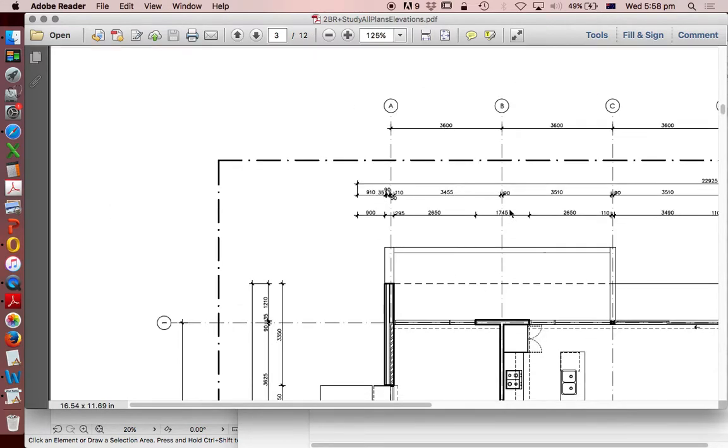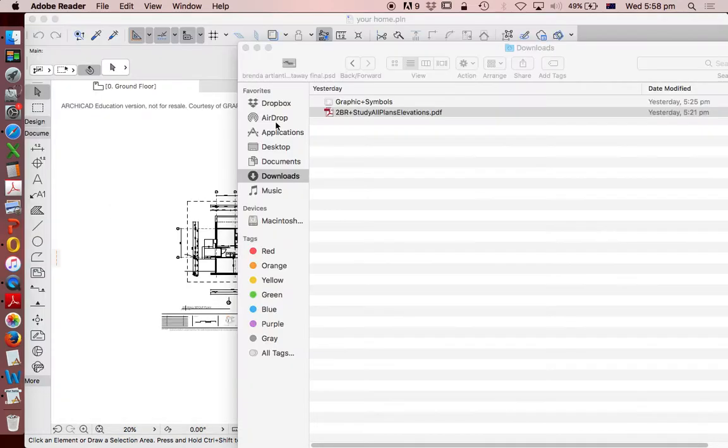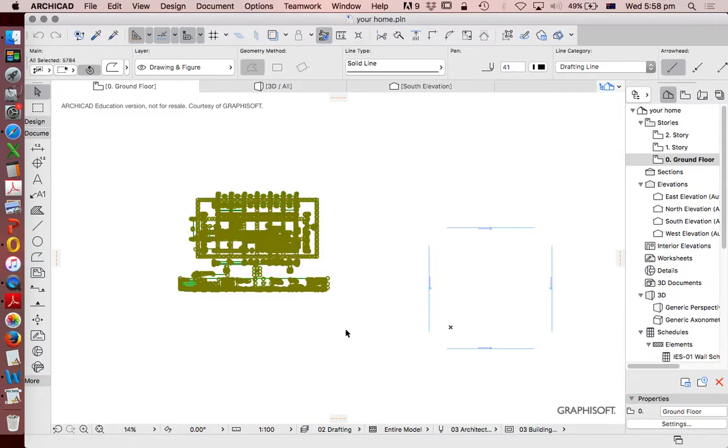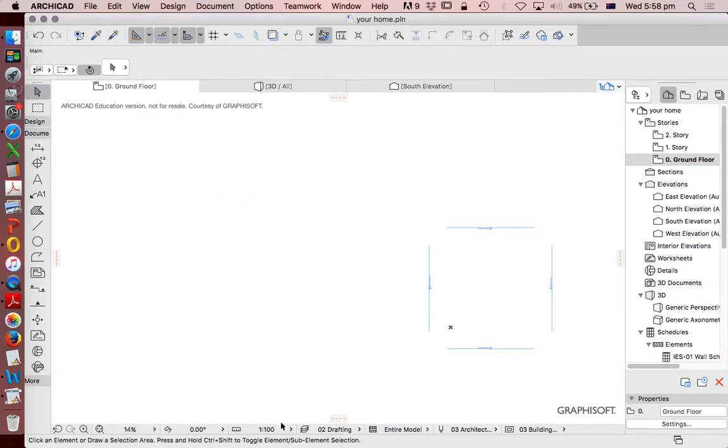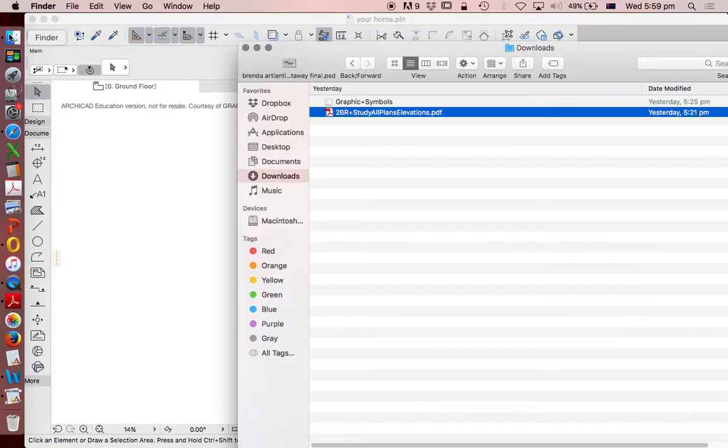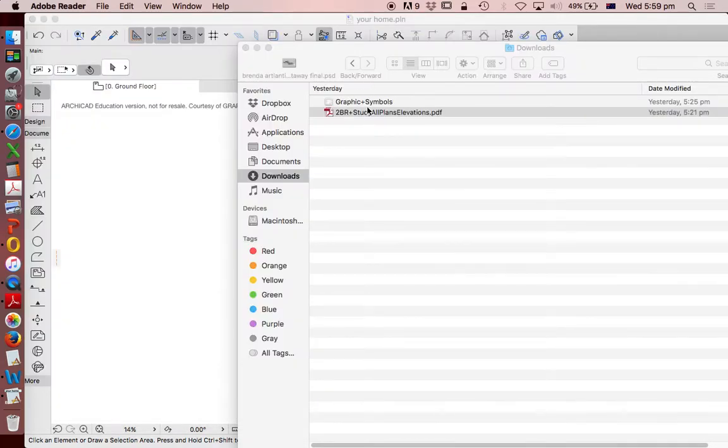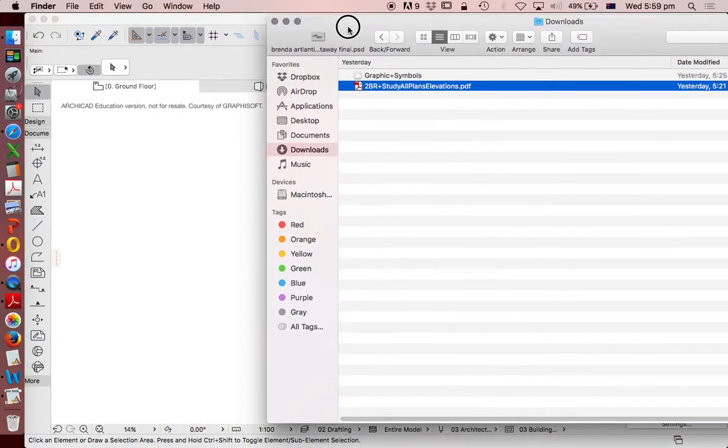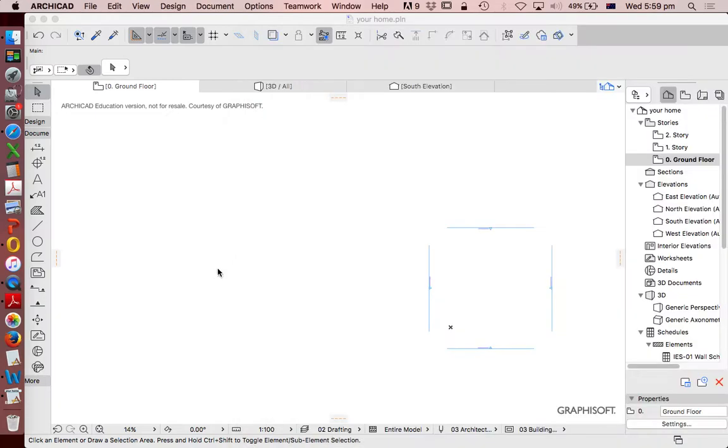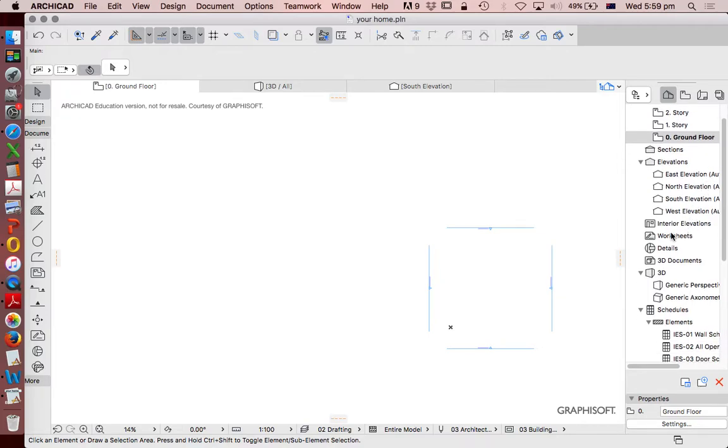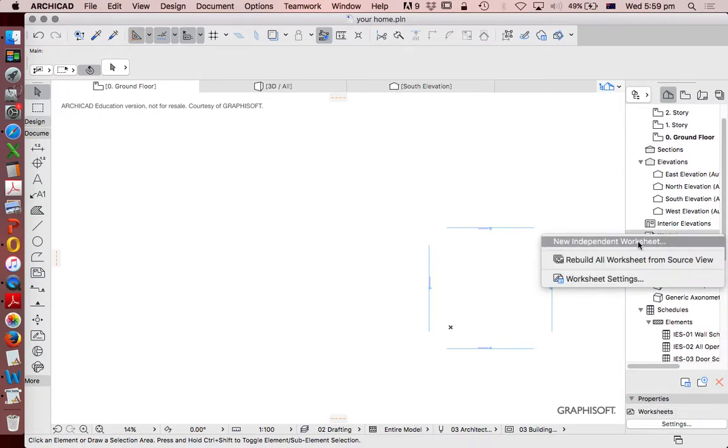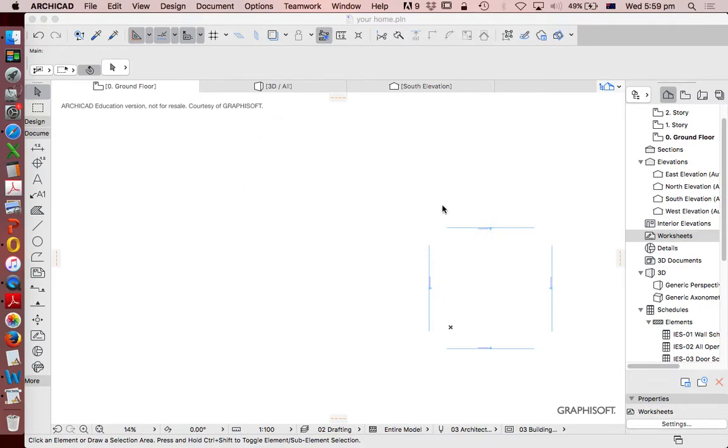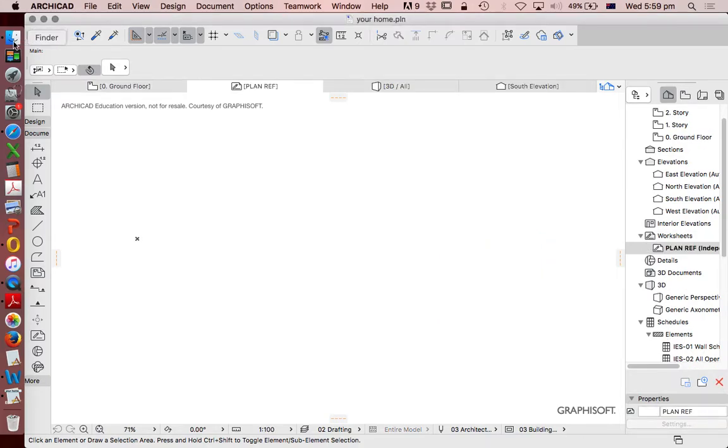We're going to drag and drop this into ARCHICAD. I've already done one here, but I'll delete that and redo it now. I'm going to make sure that I have 1 to 100 scale, because this PDF also has 1 to 100. I don't want to put this on the floor plan because it's 2D. I'm going to create a new independent worksheet and call this 'plan reference'. Now I'm ready at 1 to 100.